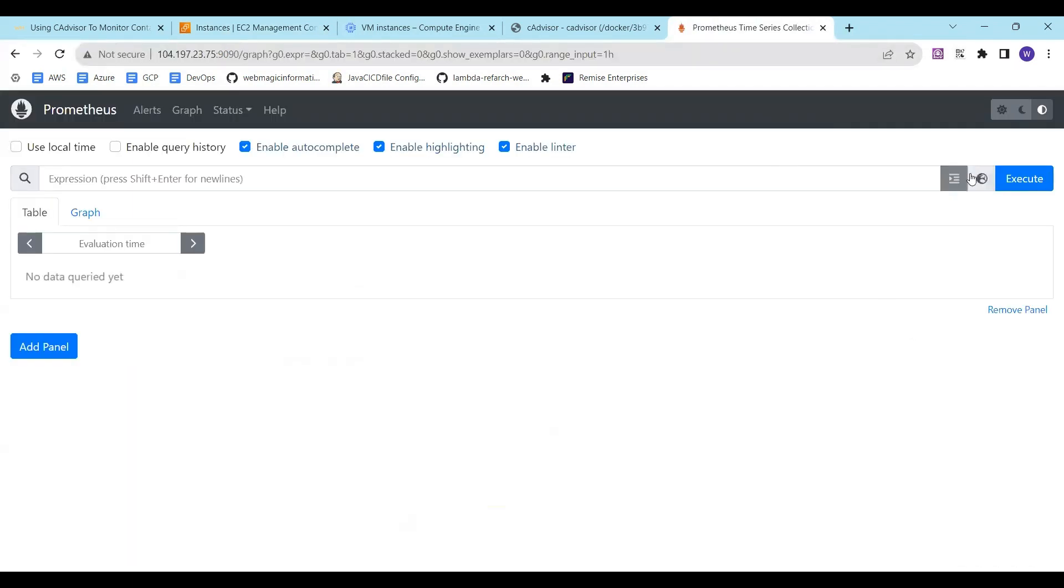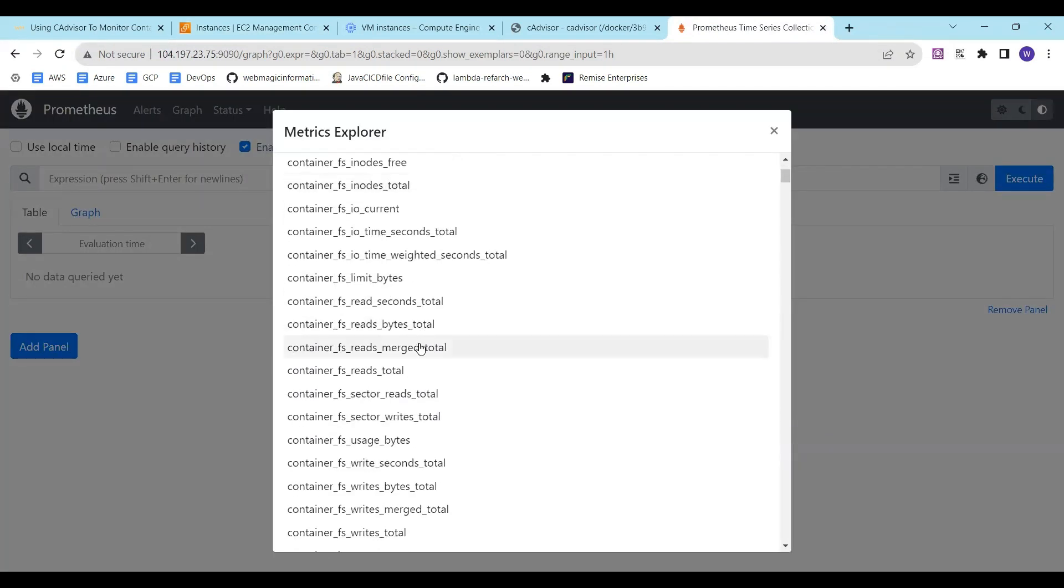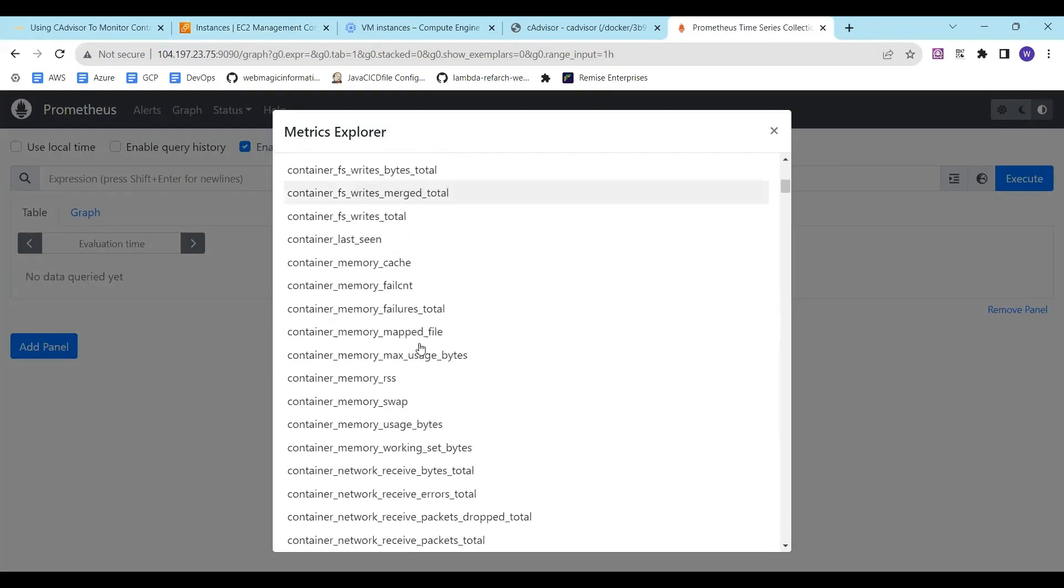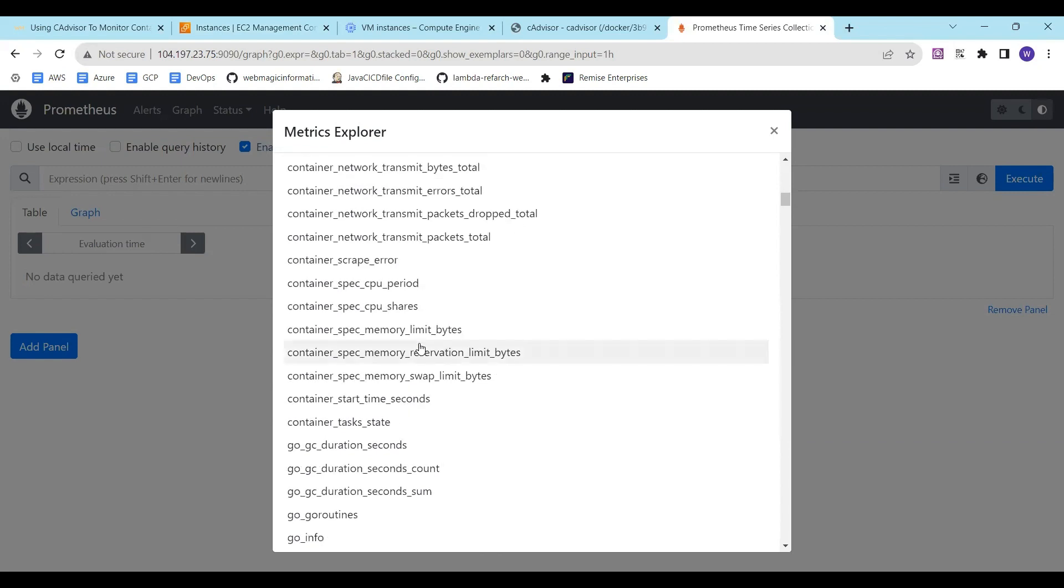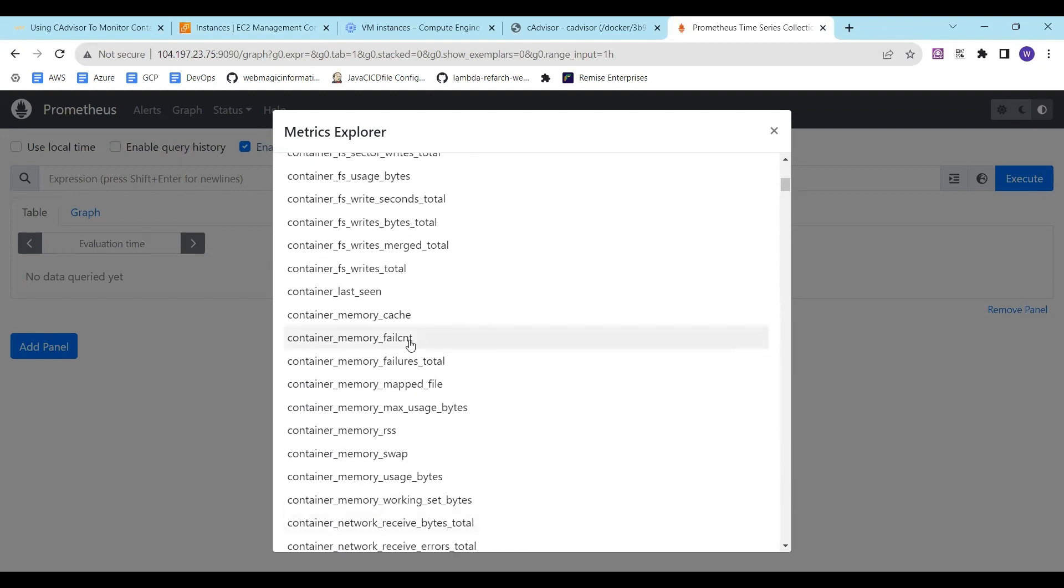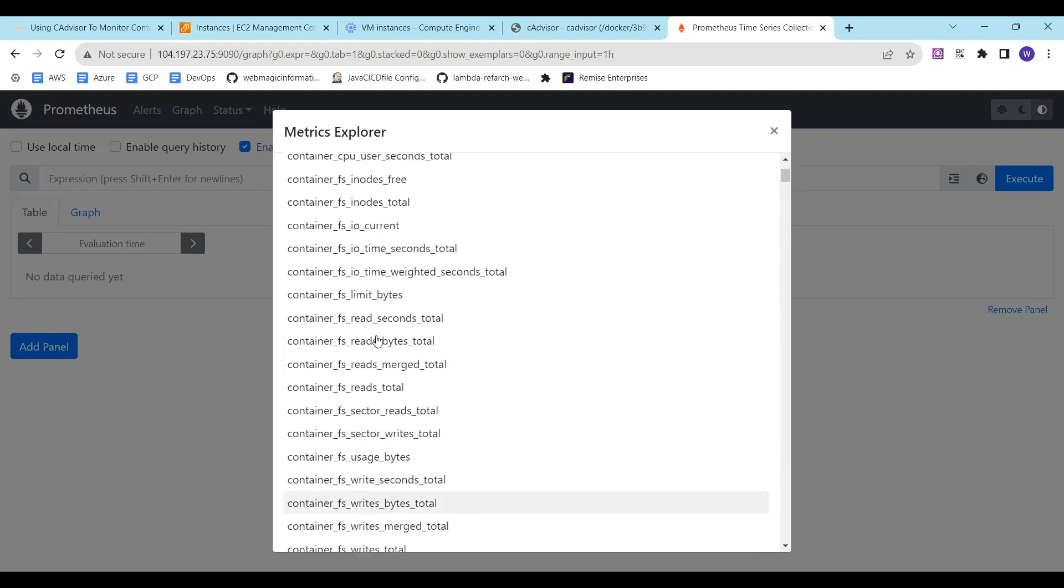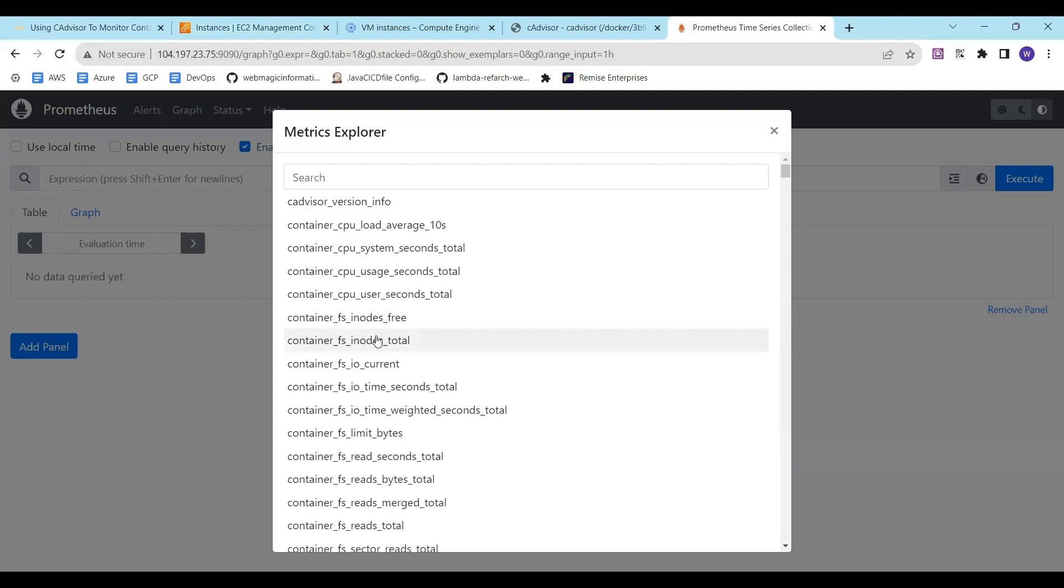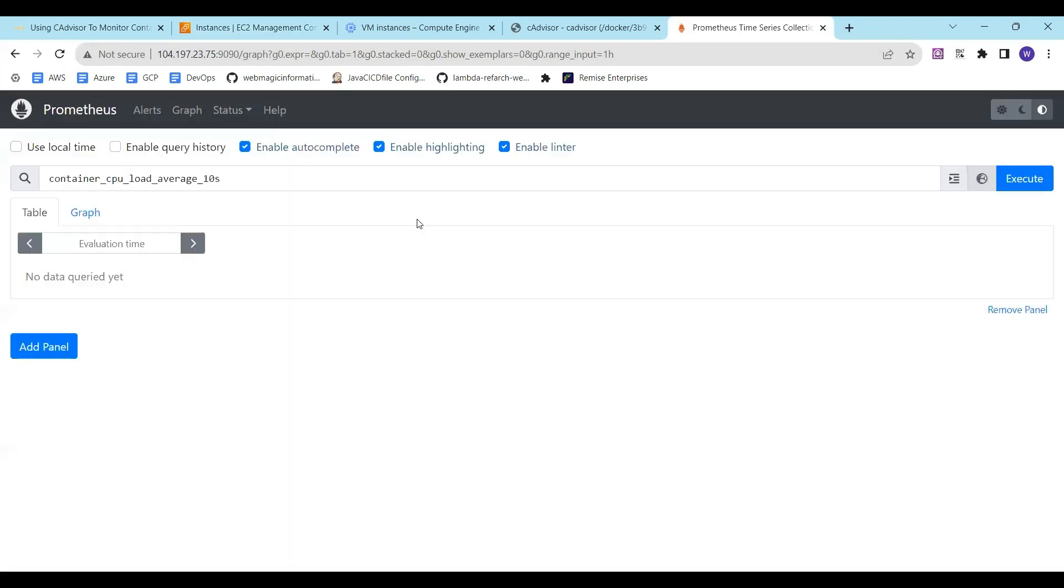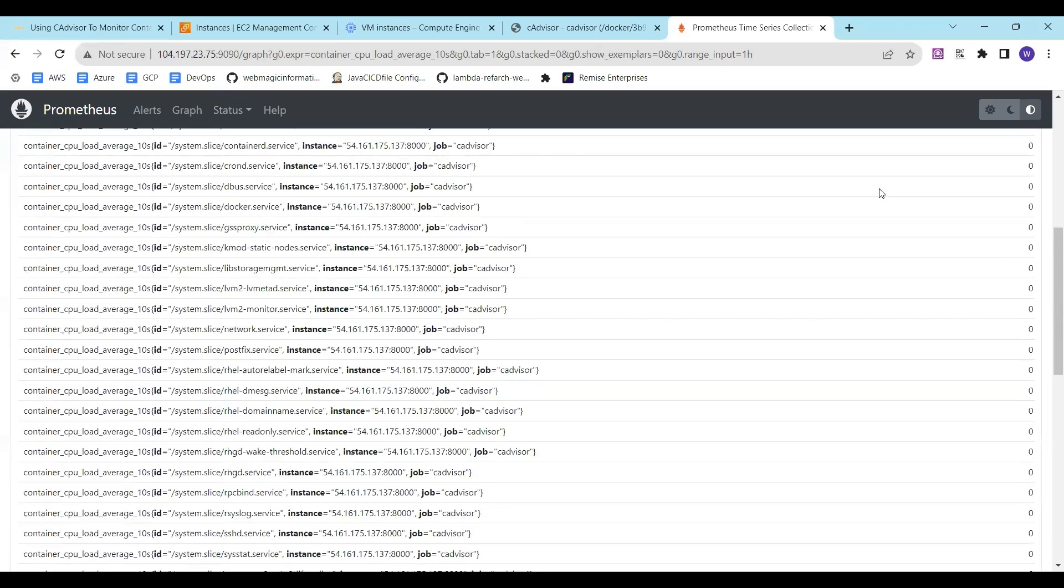I'm going to click on this web icon and you can see the container related details. It's being captured from cAdvisor and being displayed or being kept inside Prometheus. Now you can, let's say that I want to see CPU load average on 10 second sampling and here we are.